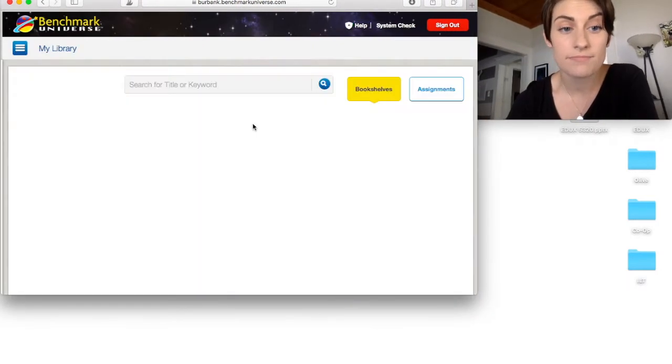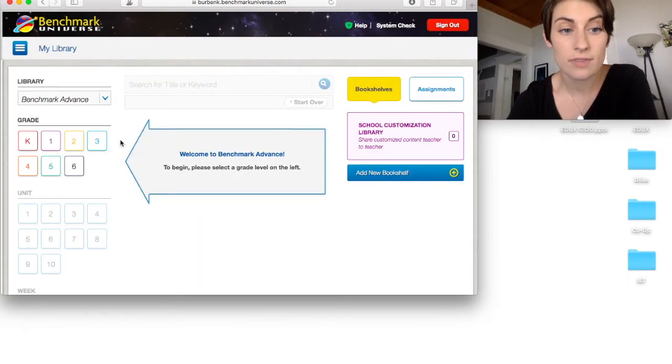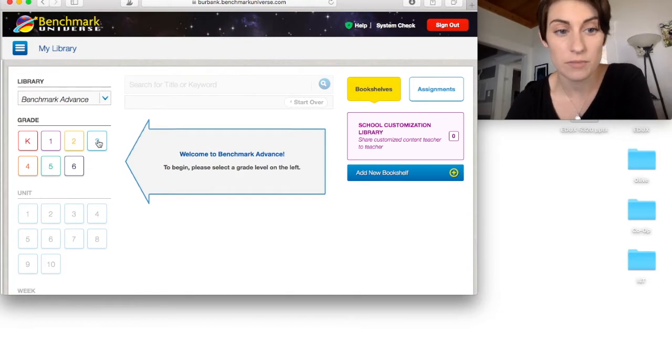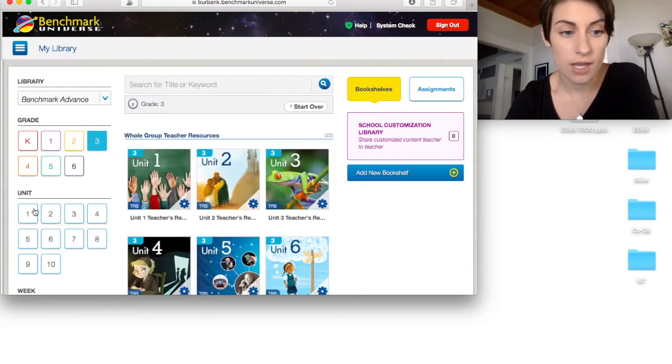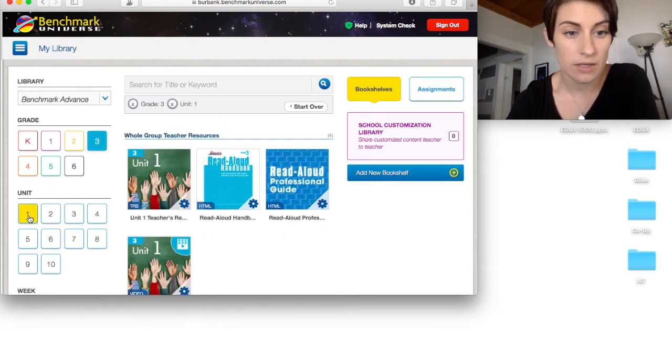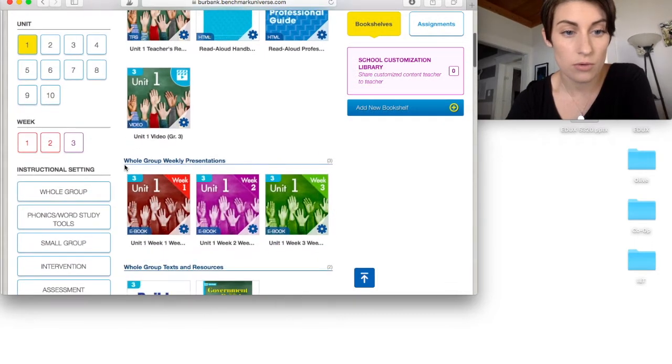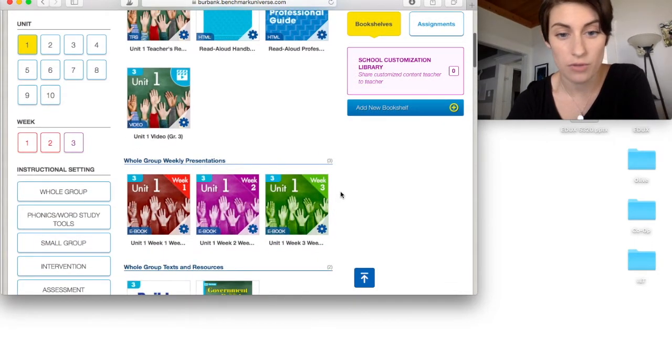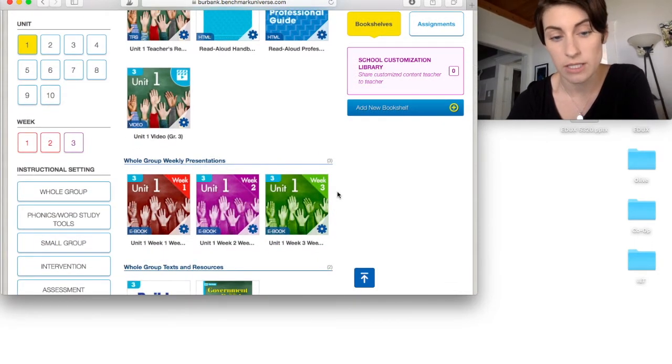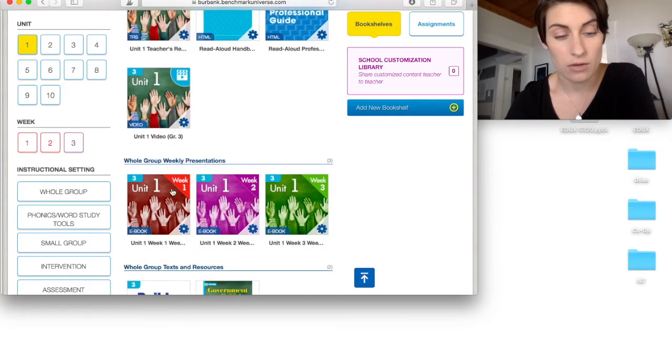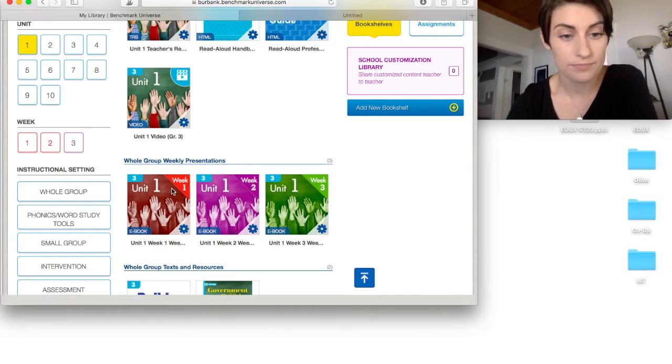You're going to click on Benchmark Advance, your grade level, for me it's third, and then your unit. Let's start with unit one. You're going to see whole group weekly presentations for all three weeks of your unit. Go to week one.